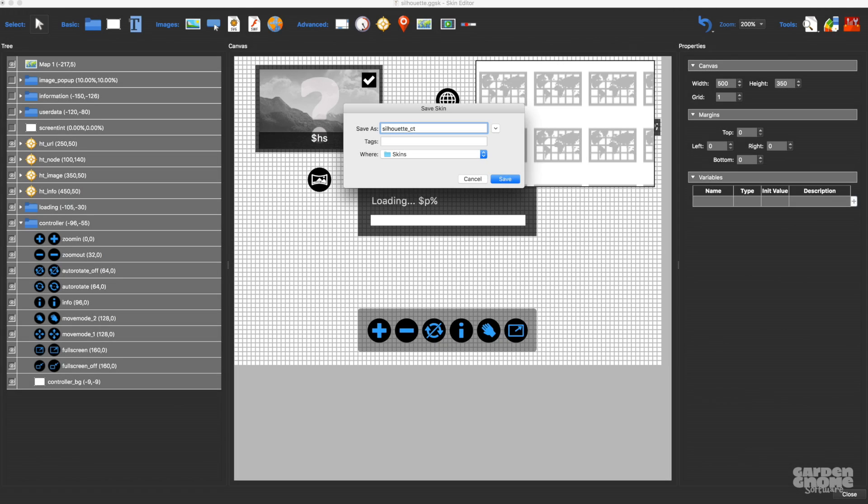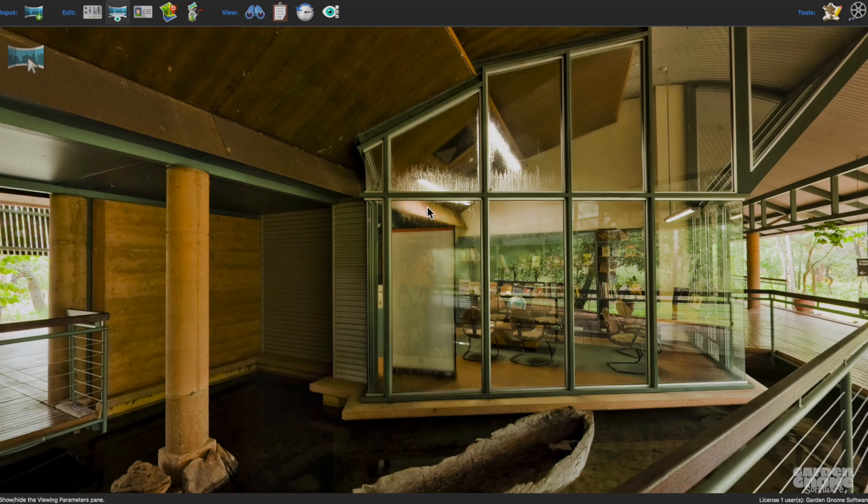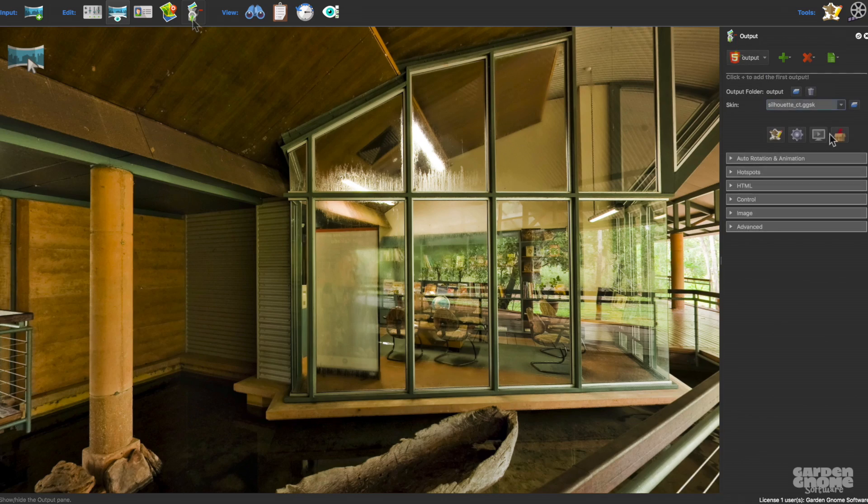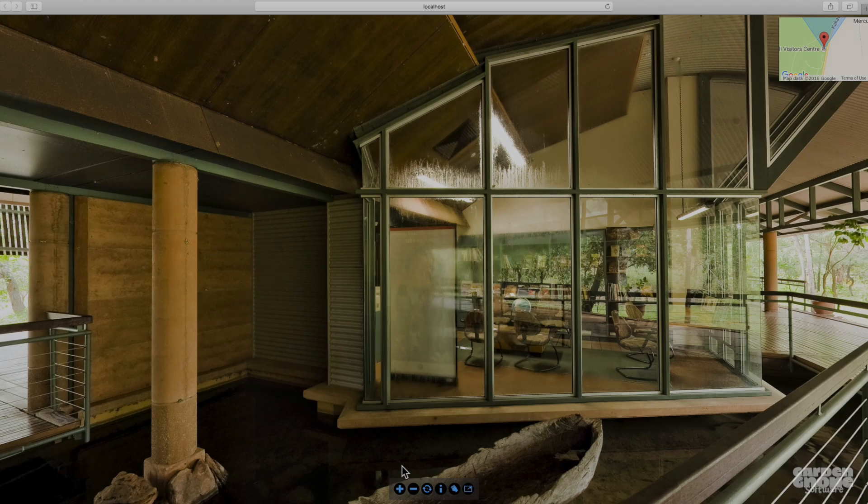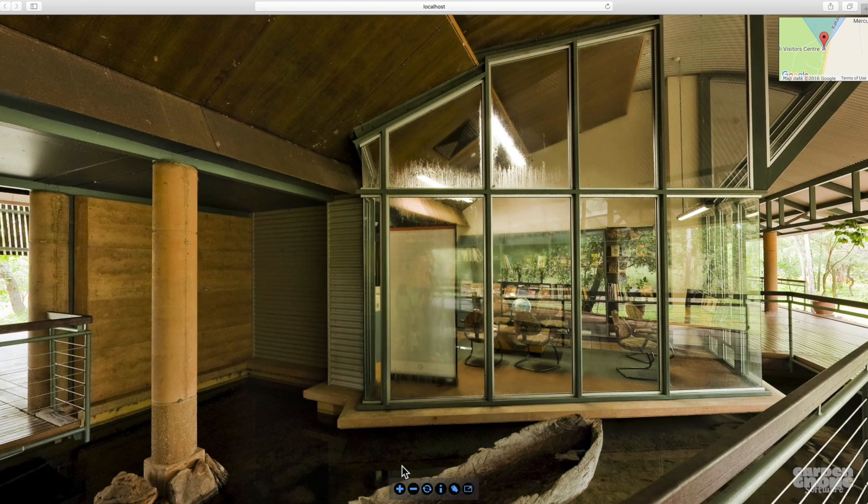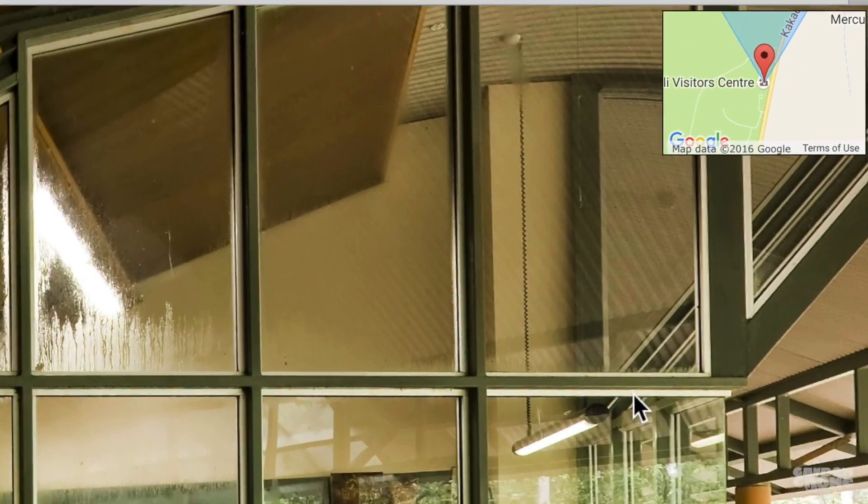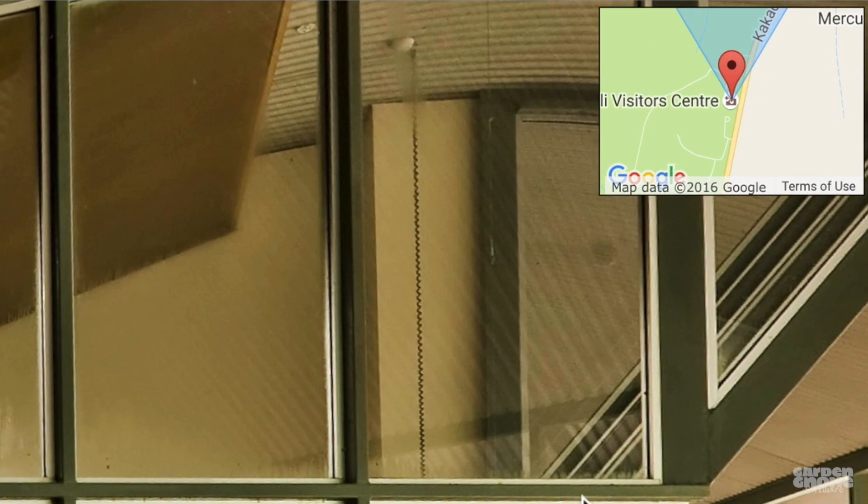Now I'll output that to see how it looks. And there we go. I've quickly changed the skin's controller, and even the map's radar beam.